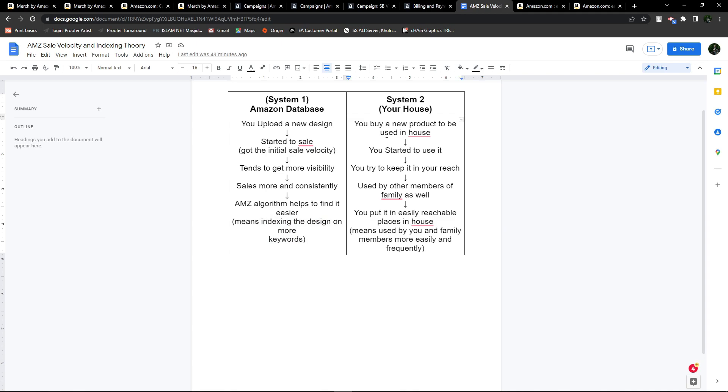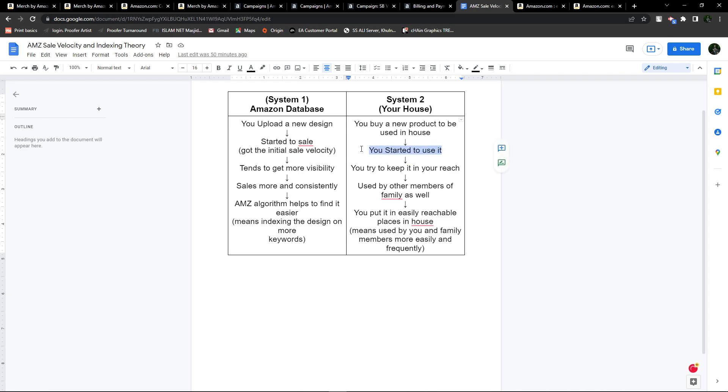Let's say you bought a product for your house—any regular product you use regularly. That might be soap, your toothbrush, or a pen you use to write on your notepad. So you bought a new product for your house and started to use it.